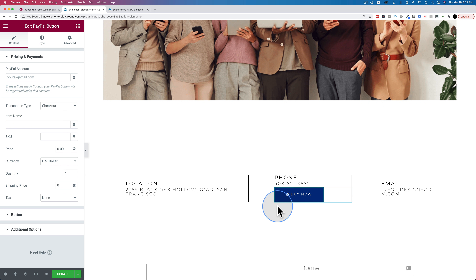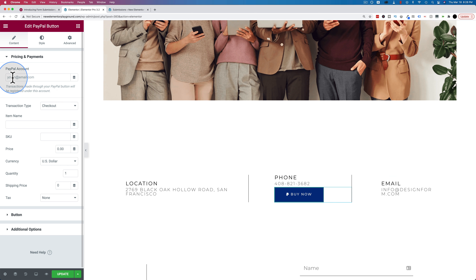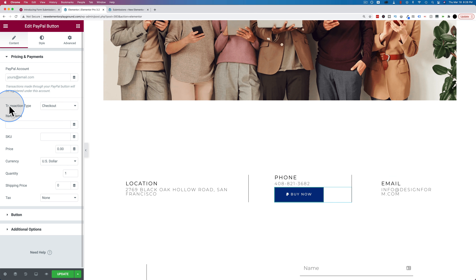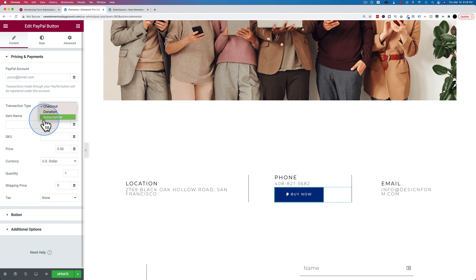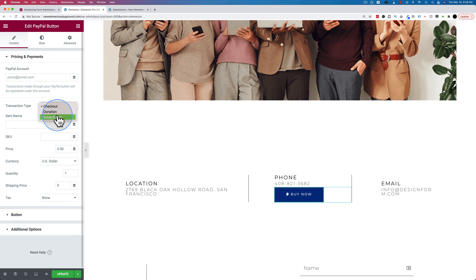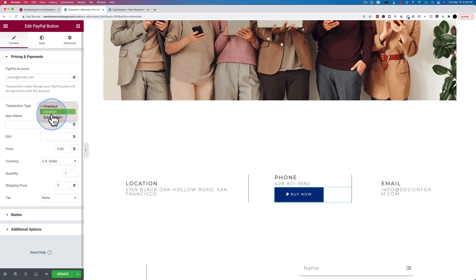You just enter your PayPal email address, then choose your transaction type — either checkout, donation, or subscription. You have to have a special PayPal account to accept donations and possibly subscriptions, so you need to contact PayPal if those are what you're interested in. Checkout is pretty much any PayPal account — it's just a one-time payment for something.